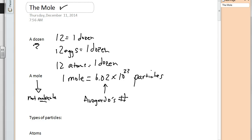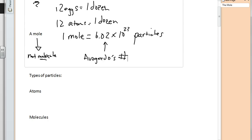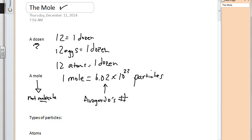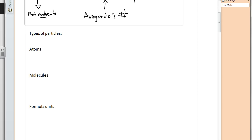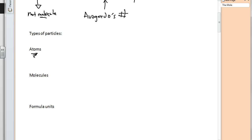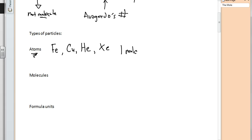Now let's talk about these types of particles with respect to a mole. There are basically three types of particles we can address with Avogadro's number. The first type is atoms — we typically say atoms are monatomic, things like iron, copper, helium, or xenon. These are not compounds; they're individual atoms. So if we said we had one mole of silver, that would equal 6.02×10²³ atoms of silver.